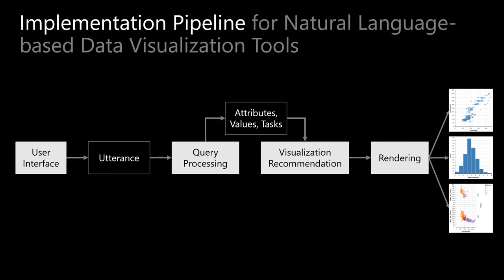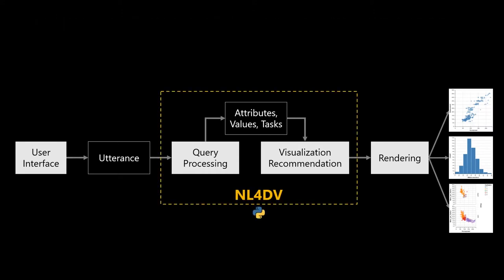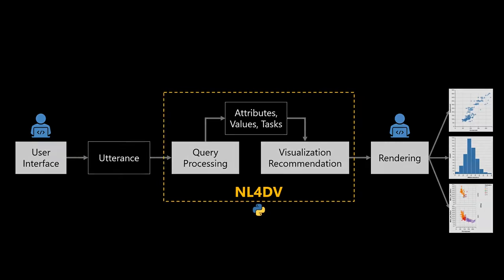To aid visualization system developers and support rapid prototyping, NL4DV provides a high-level Python API for interpreting natural language queries. The API automates the core tasks of processing natural language queries to infer relevant information and determine appropriate visualizations, allowing visualization developers to focus more on designing and implementing the user interface.